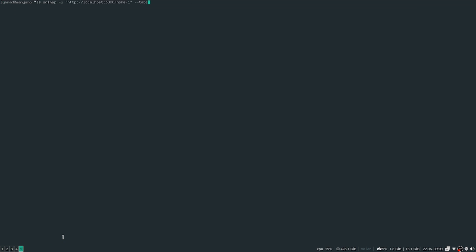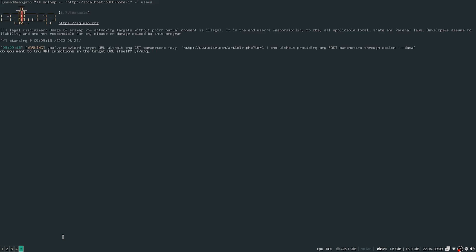So we clear this and then to specify certain things we just do table, dash T for the table, we put users, and they should extract everything from users.